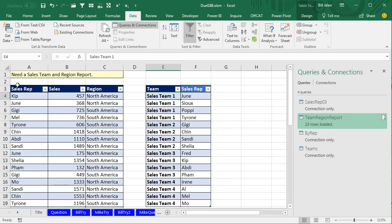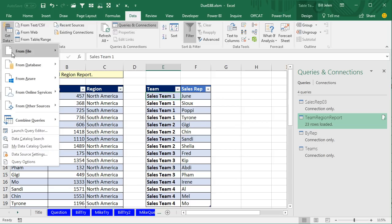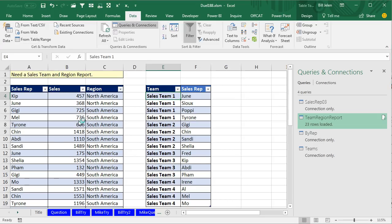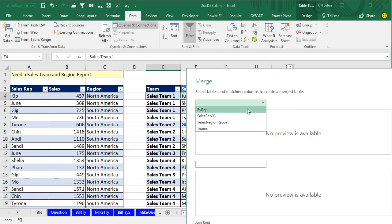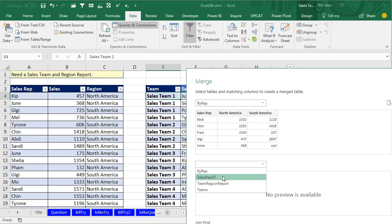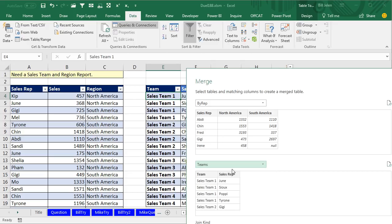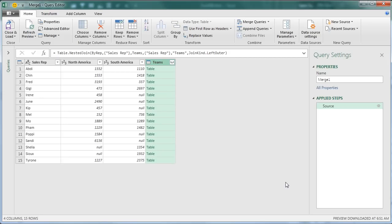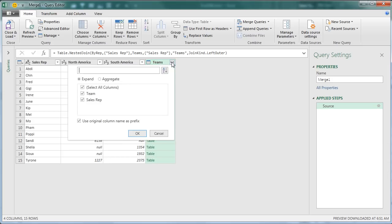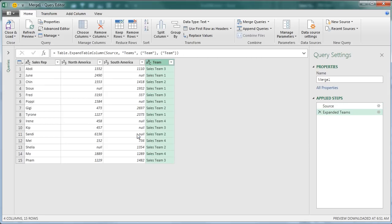Now we have two different queries, and I'm going to create a combined merge query. My first query is ByRep, and then I'm going to look up into the Teams query. This part is not intuitive at all. Click on Sales Rep here, click on Sales Rep here, and we want all from the first and matching from the second. Click OK. Here's all of our Sales Rep information — what they sold in North America, what they sold in South America — and use the Expand icon. All we want to get is the Team information. I'll just call it Team, not Teams.Team.